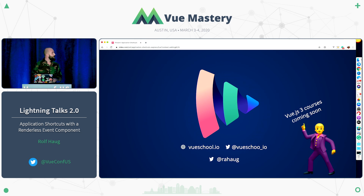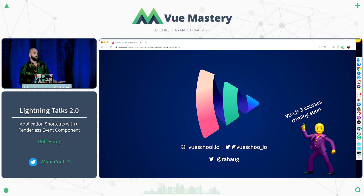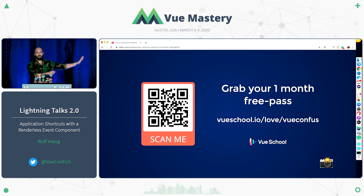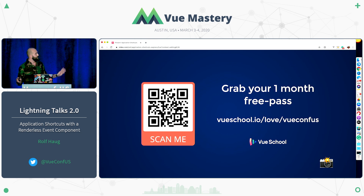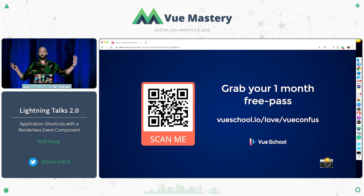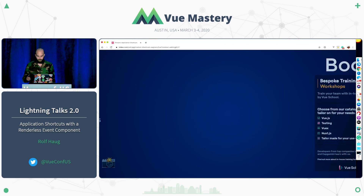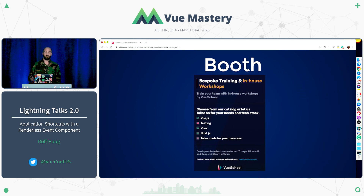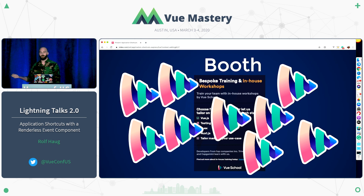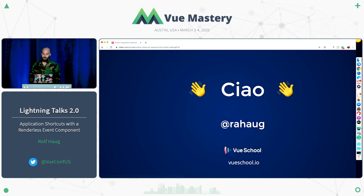I hope I was able to inspire you to go home and add a few shortcuts to your application. If you liked what you heard and want to learn more stuff like this, definitely check out Vue School and make sure you grab your one-month free pass. If you had trouble scanning the QR code yesterday, you can also use the URL directly — take a picture, but please don't share it online. Make sure you register now or within the day, as we will close the registration form afterwards. We have a booth outside — come talk to us about shortcuts, Vue.js, training, whatever you'd like. Thank you.